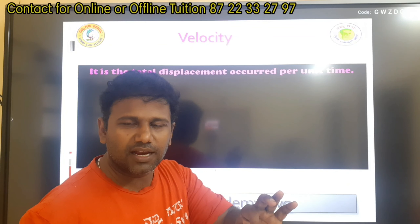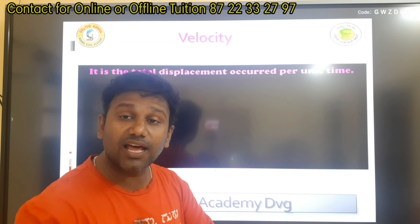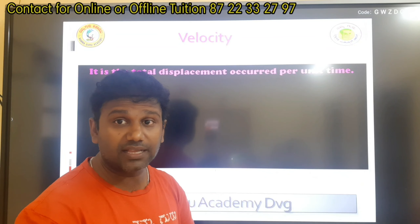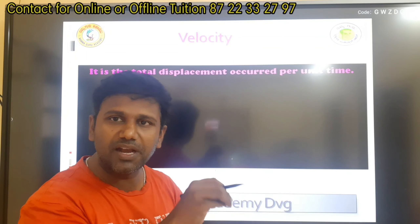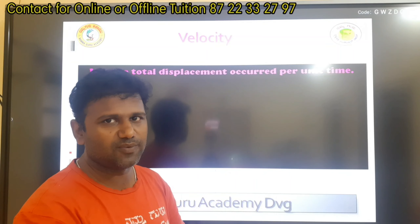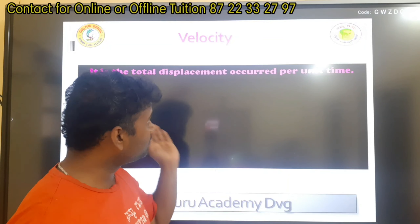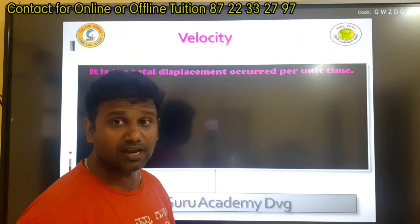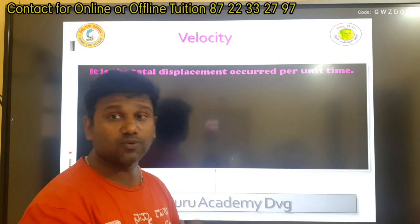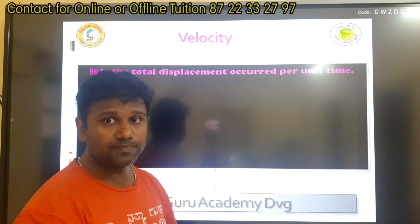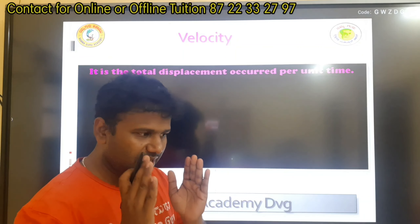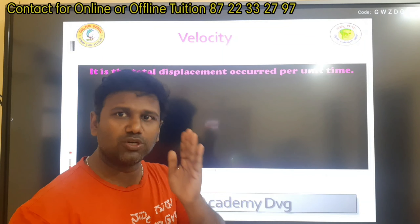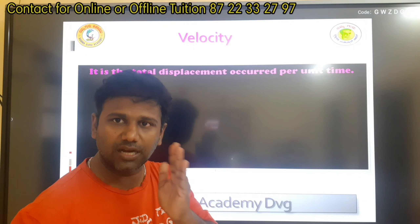Now, speed is the scalar quantity. The distance is related to speed; the velocity is related to the displacement. The velocity is the vector quantity.